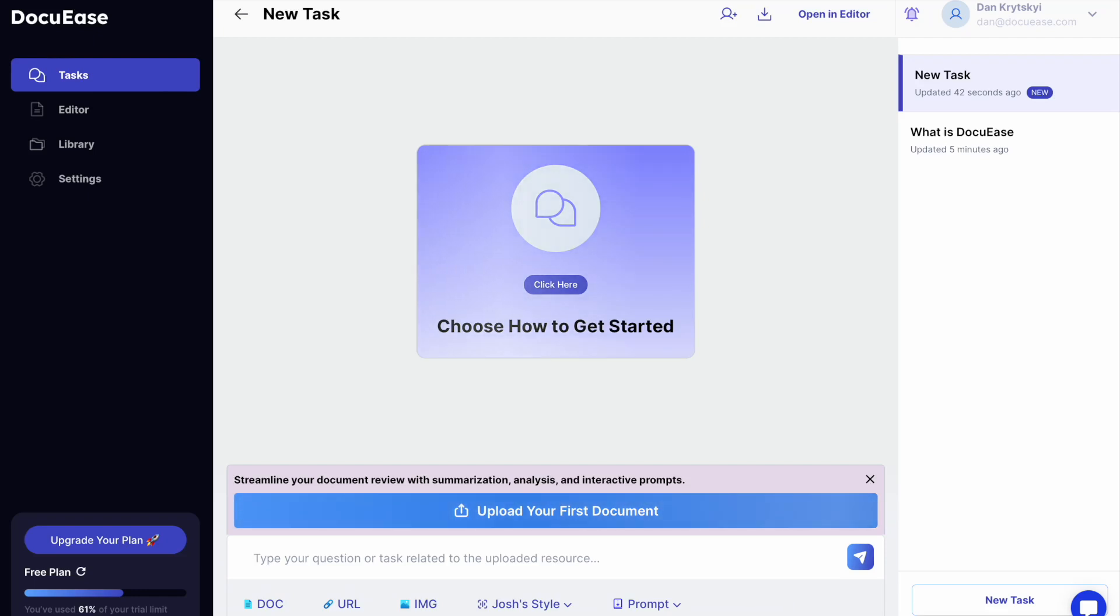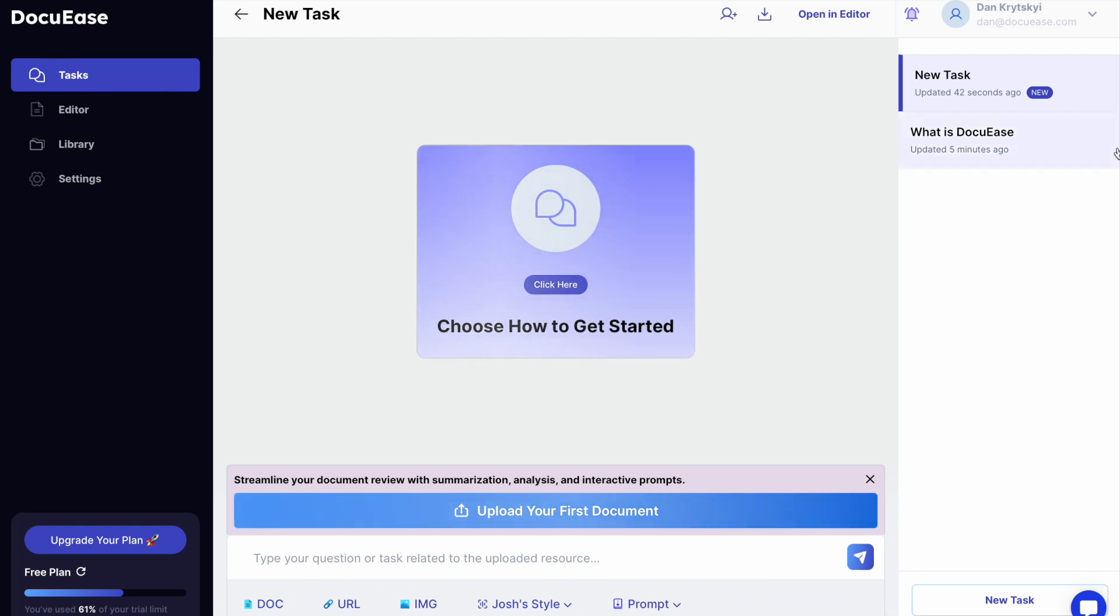Hey there! This is a quick tutorial on how to use our AI-powered document editor. To get started with the AI editor, you have two options.